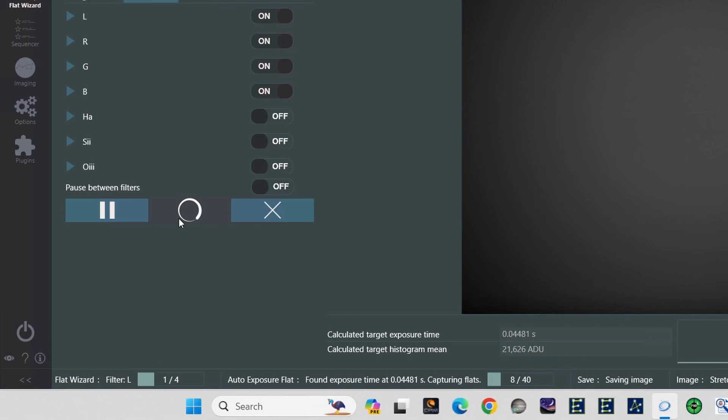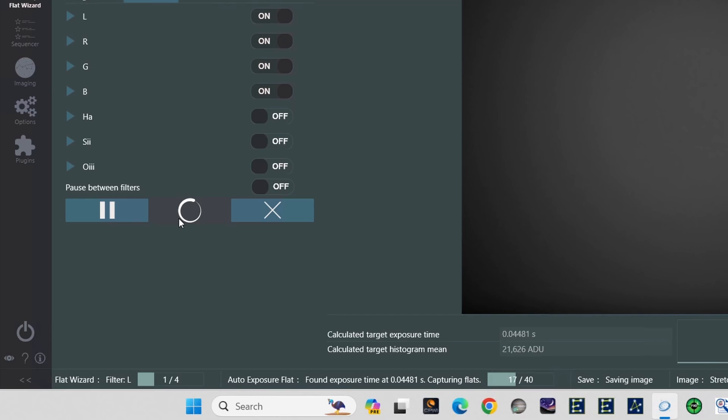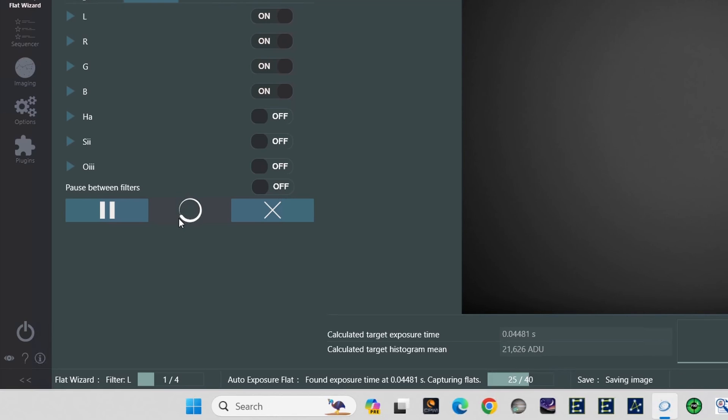On the left, you can see where it shows the flat wizard is running. Just to the right of that, it shows which filter, currently on the L or luminance filter. And the 1 over 4 means that this is the first filter among the 4 filters that I've selected for the flat wizard to operate on. In this case, the L, R, G, and B filters.